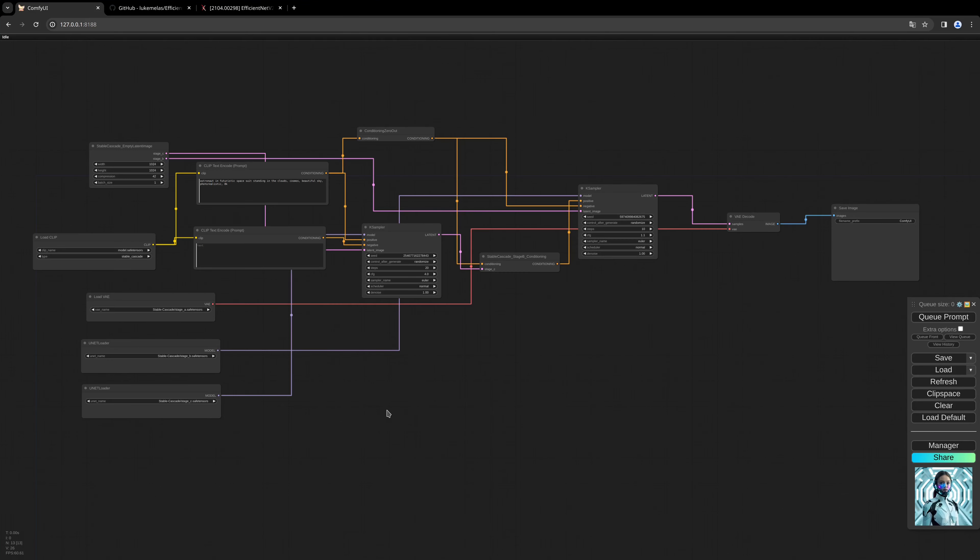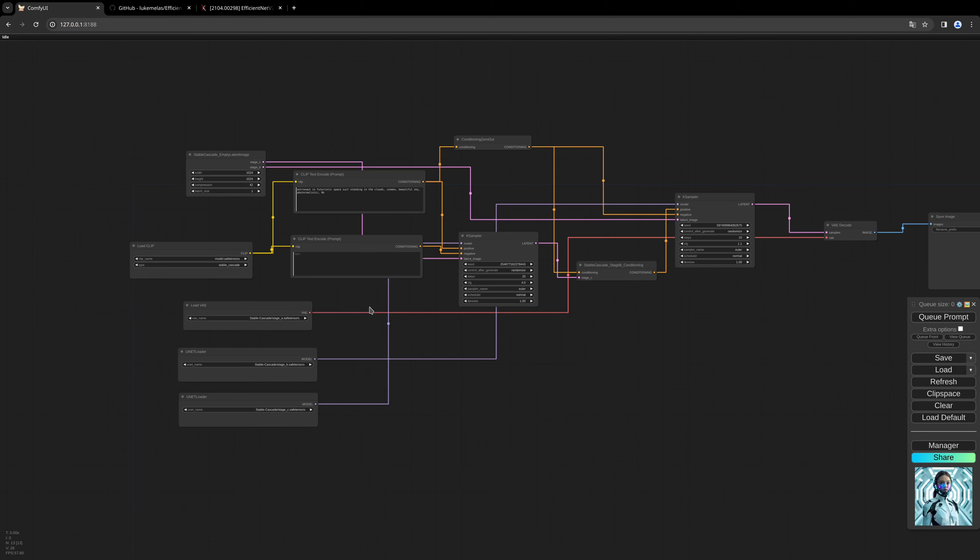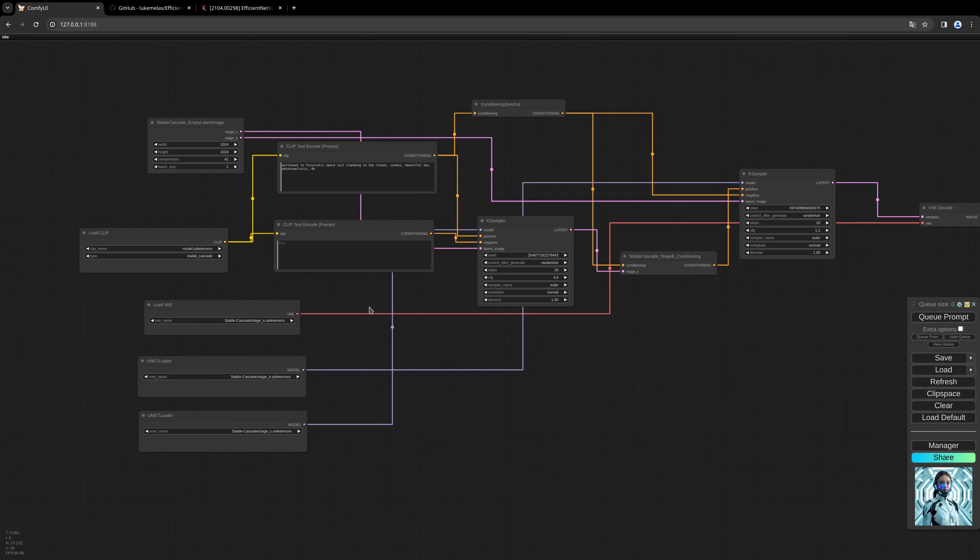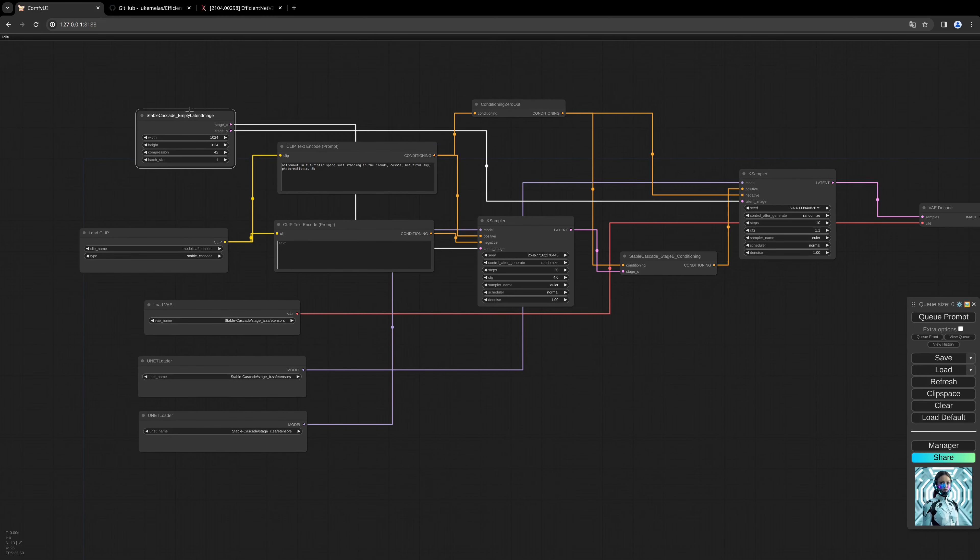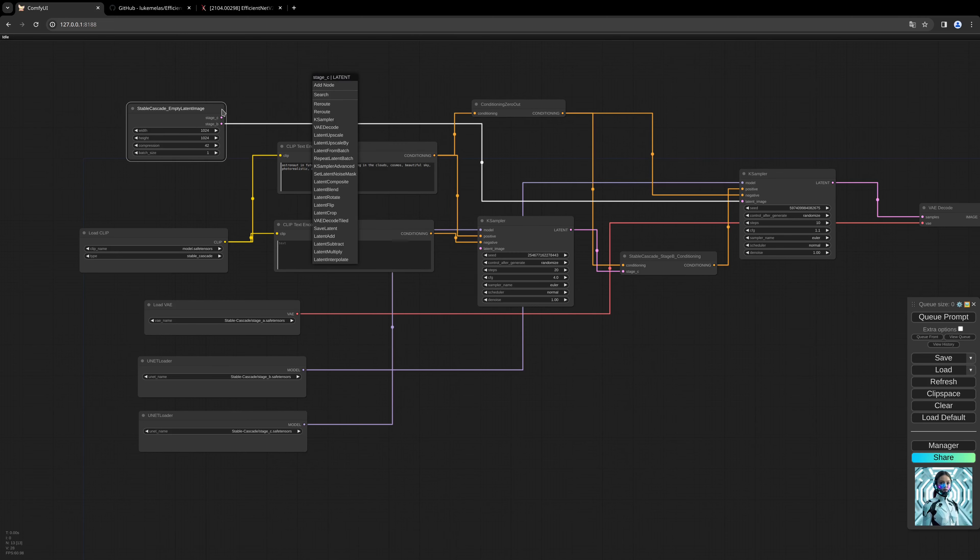Let's begin. This is the workflow we created last time. We need to change things, especially regarding the Stable Cascade empty latent image. We don't need the Stage C anymore, so we'll delete this.